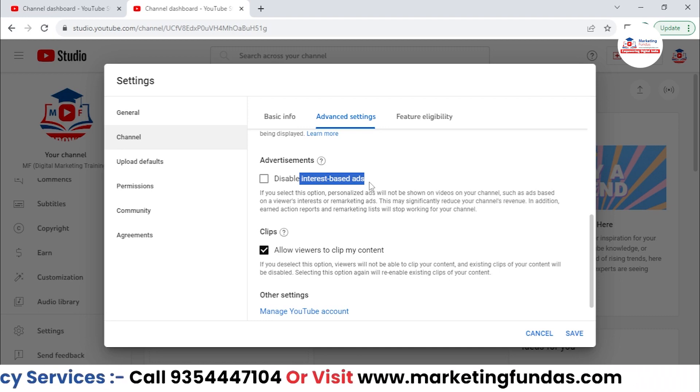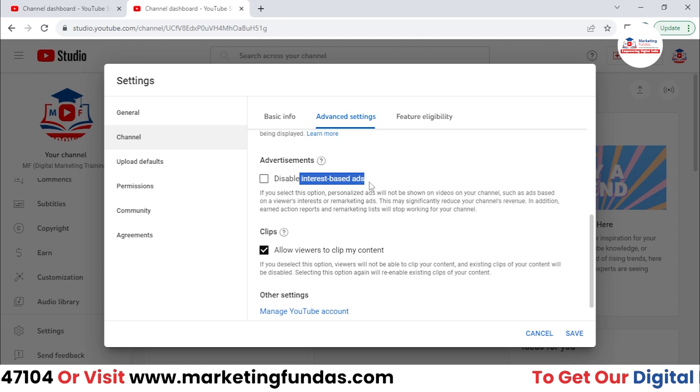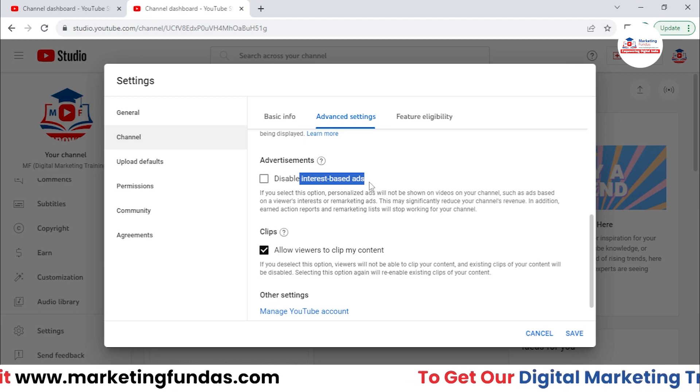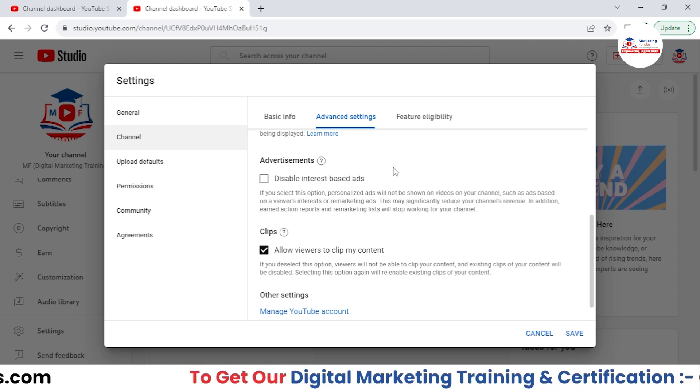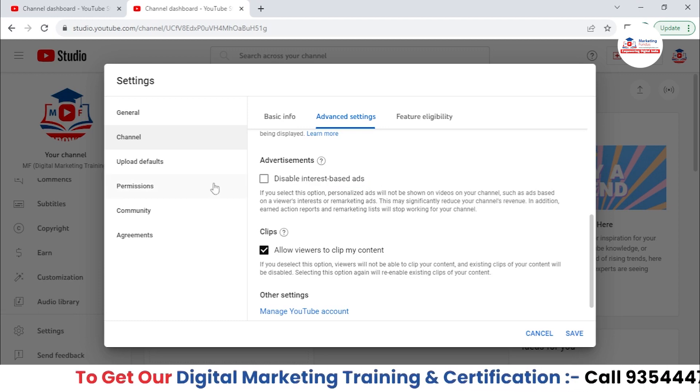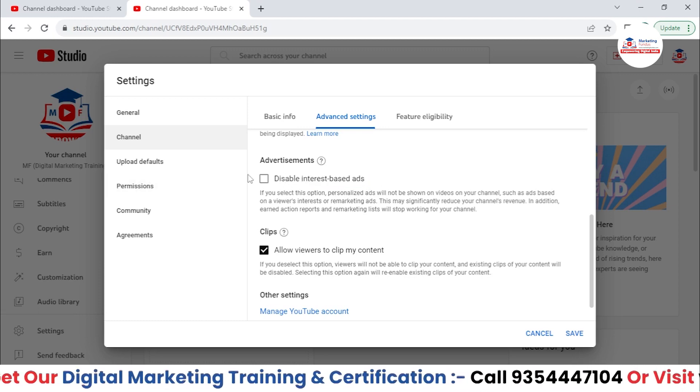And obviously, as a publisher, you will also get some amount from that click. So don't turn this option off.